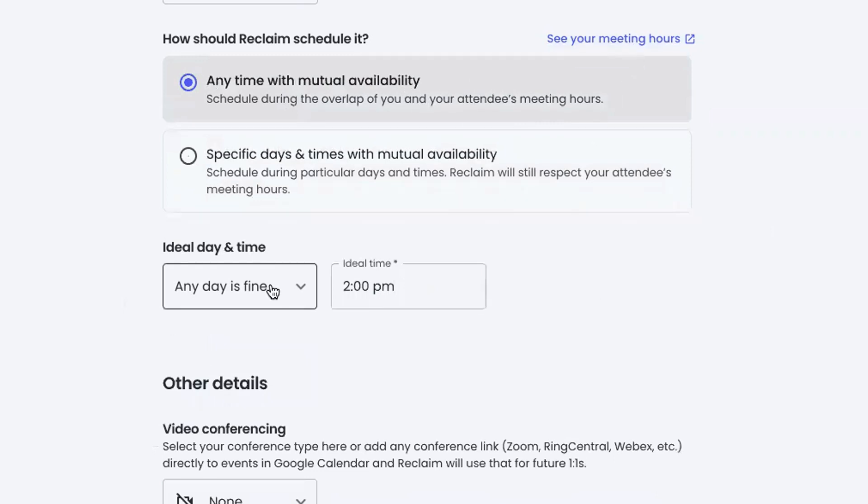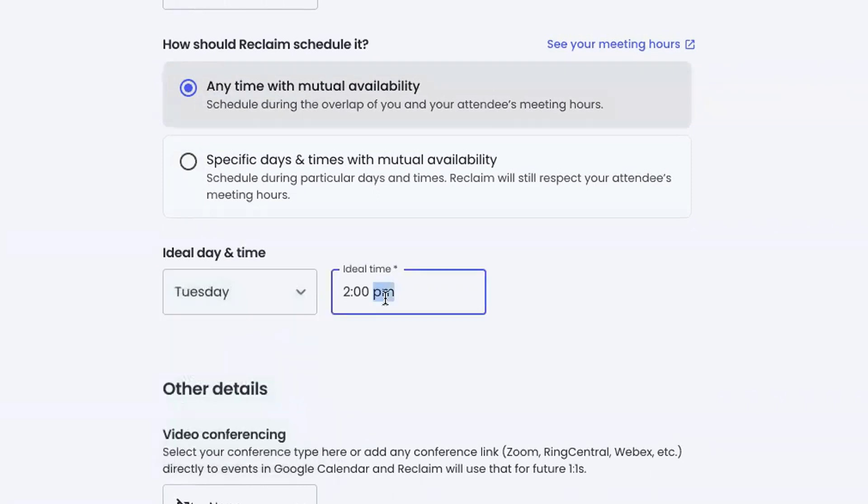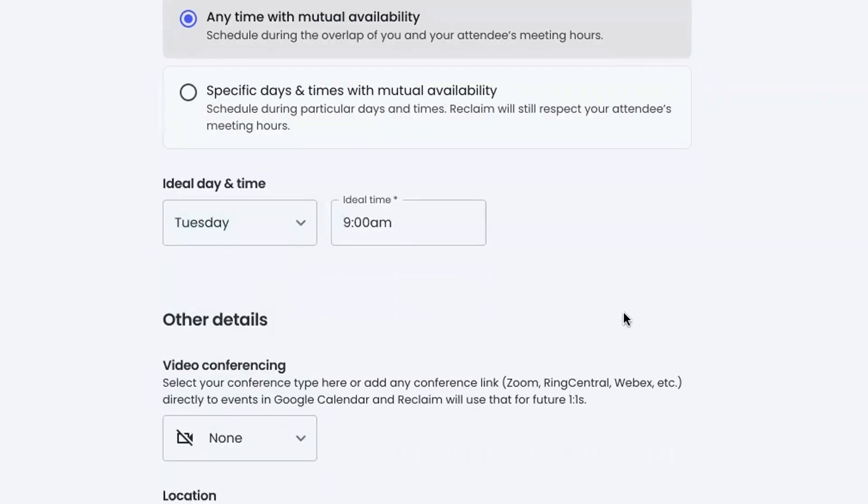And then we get into ideal day and time. What's the best day and the best time to have this meeting? In my case, I actually really like Tuesday meetings, and I'm going to say 9 a.m. is when I'd like to do this thing.